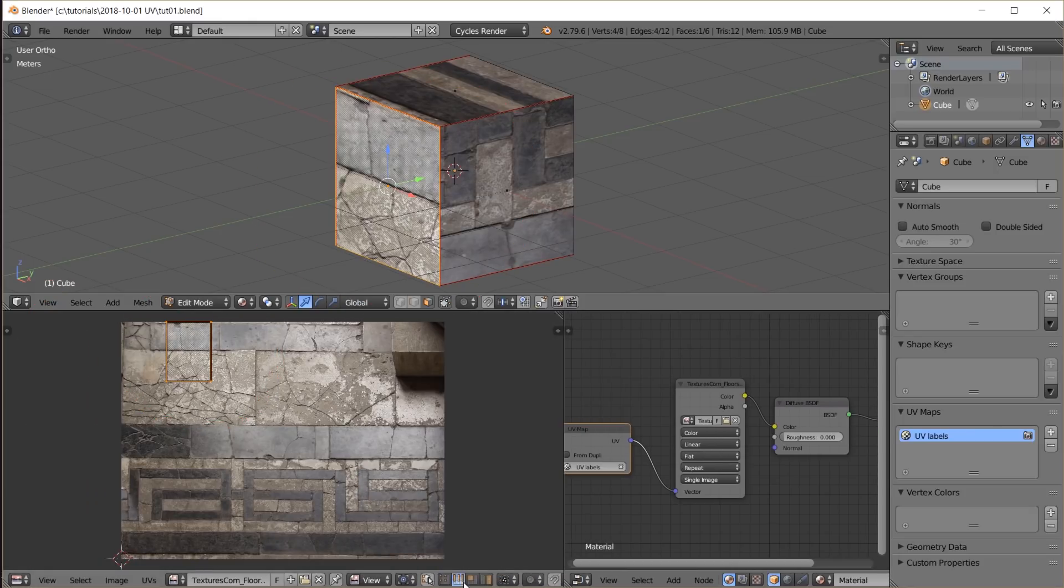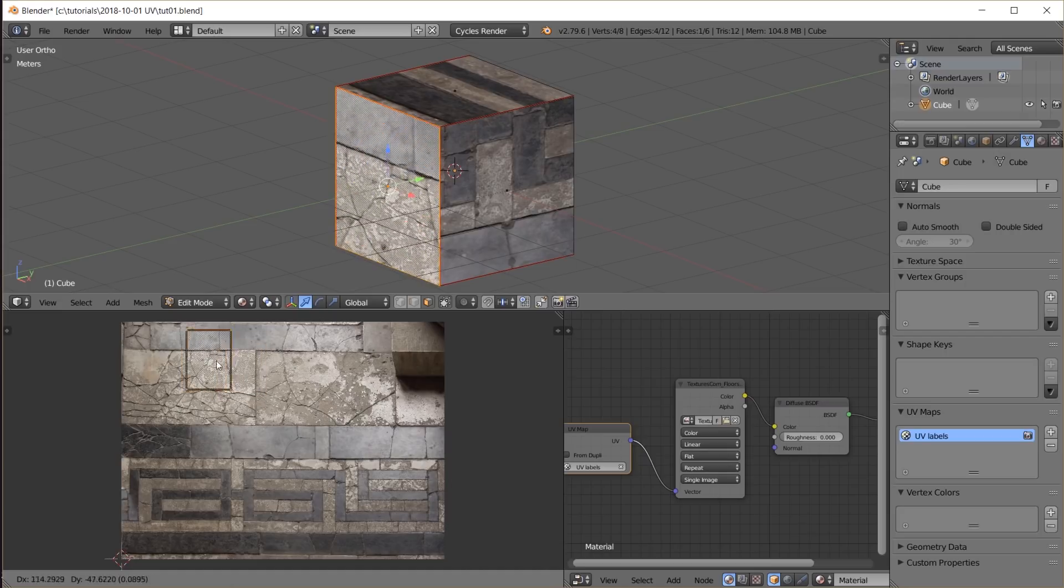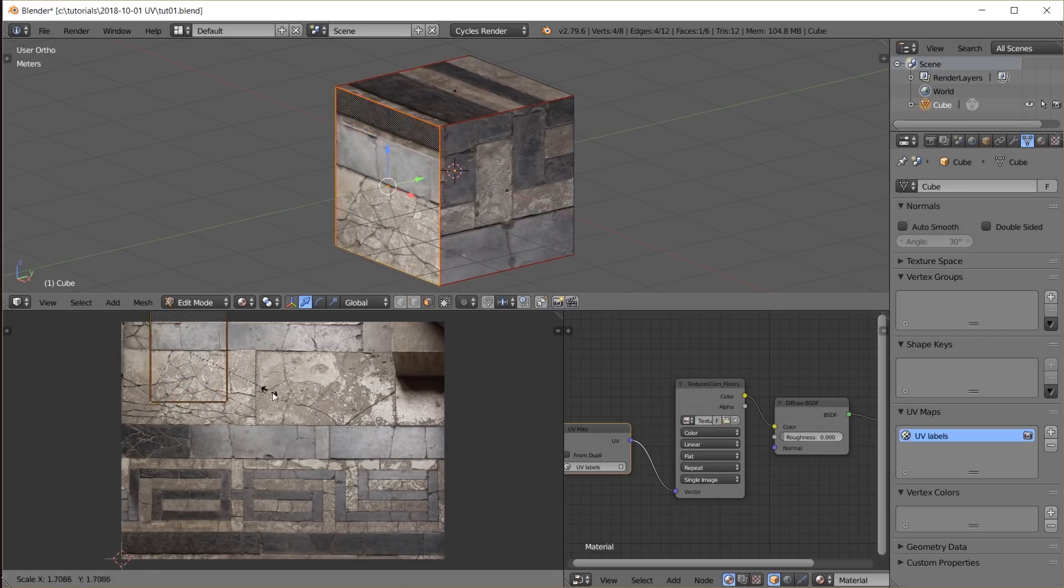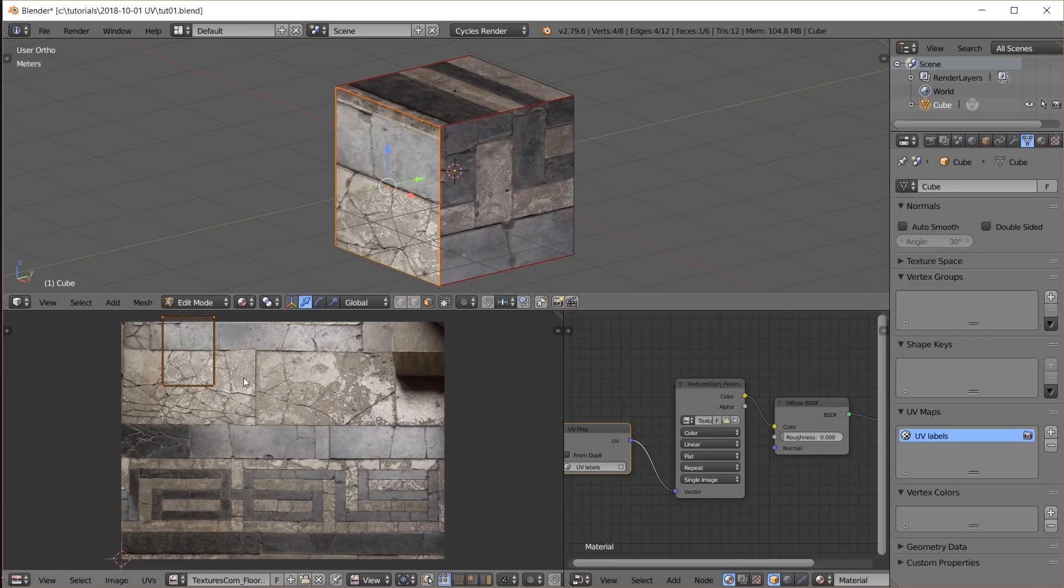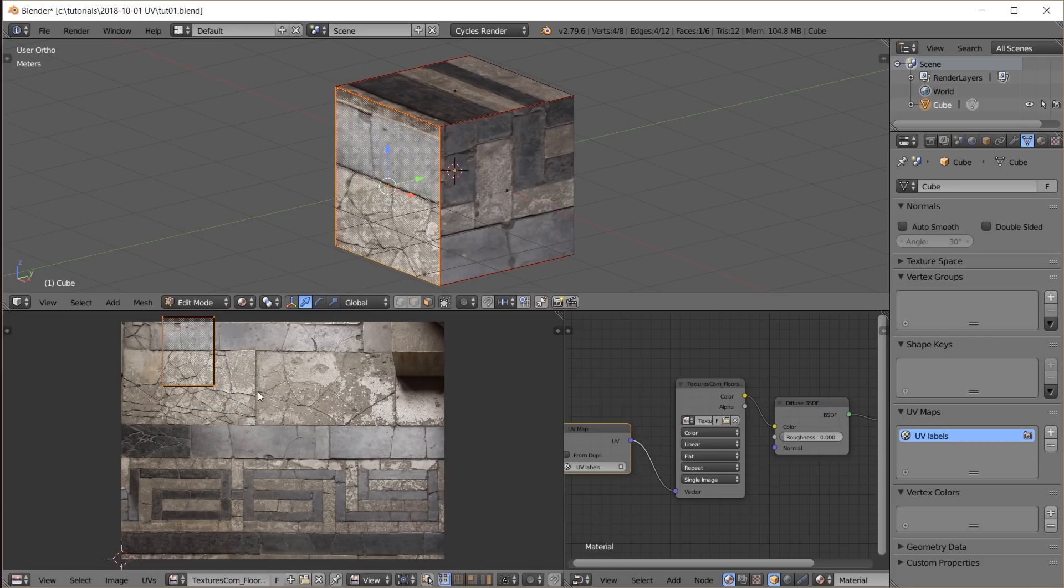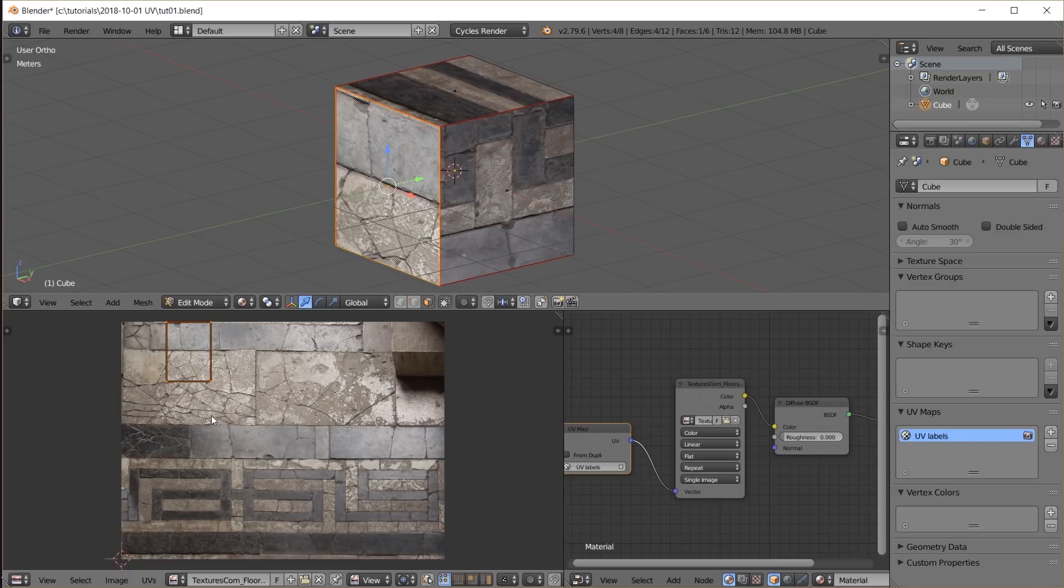The UV map editor has many editing features on its own. You can select vertices, edges, faces and islands, move them with G, rotate them with R, scale them with S. And you notice how that changes the projected texture on the 3D object.